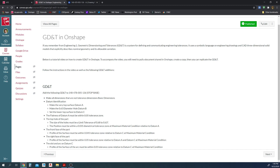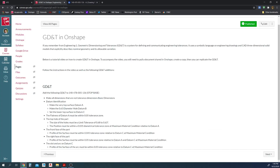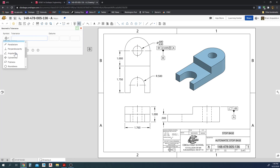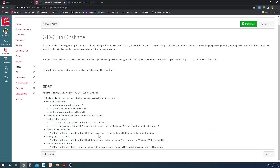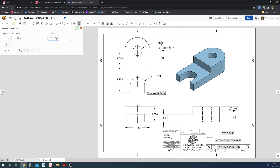Moving to the front face of the part — the profile of the surface must be within a 0.045 tolerance zone relative to datum C at maximum material condition. So this front face is right here. We create a geometric control, select the profile of a surface symbol, set the tolerance to 0.045, add datum C at maximum material condition, then snap it to the front face.